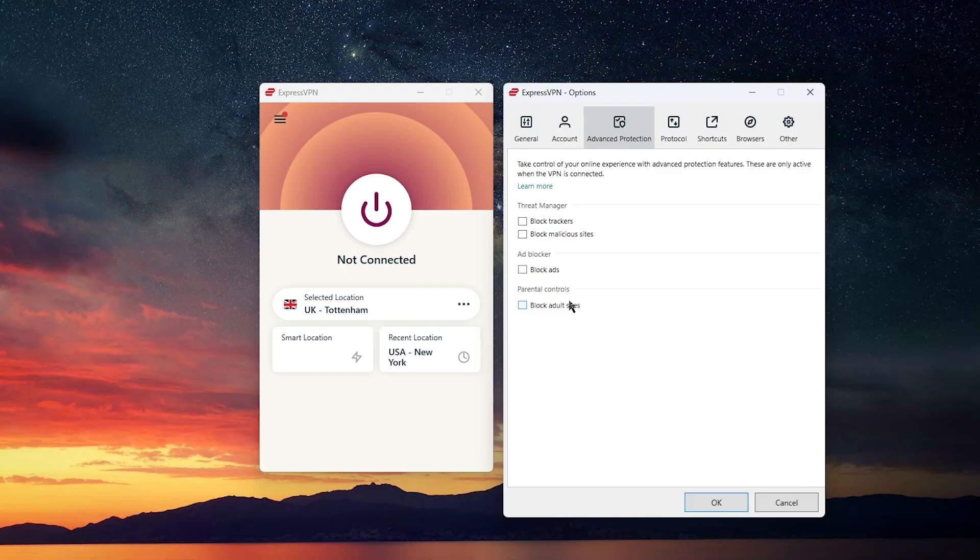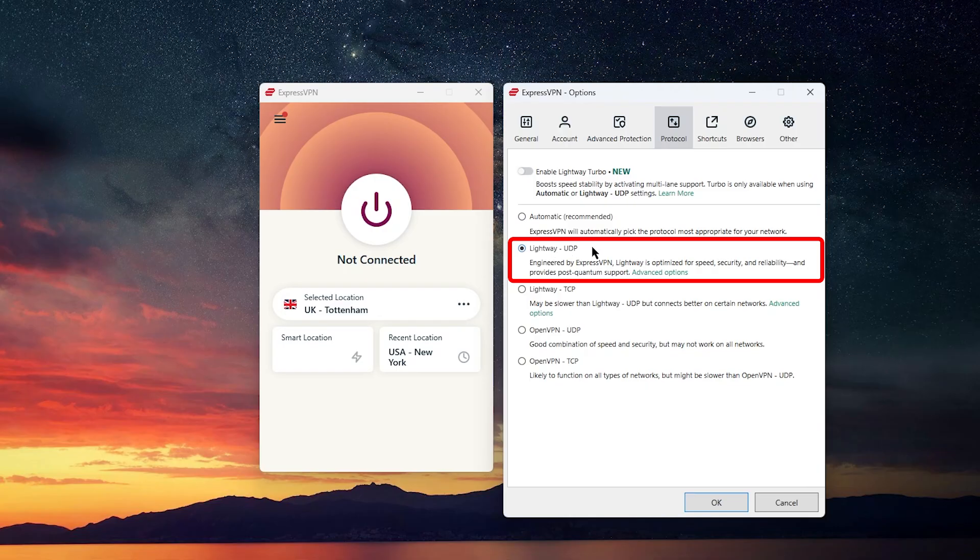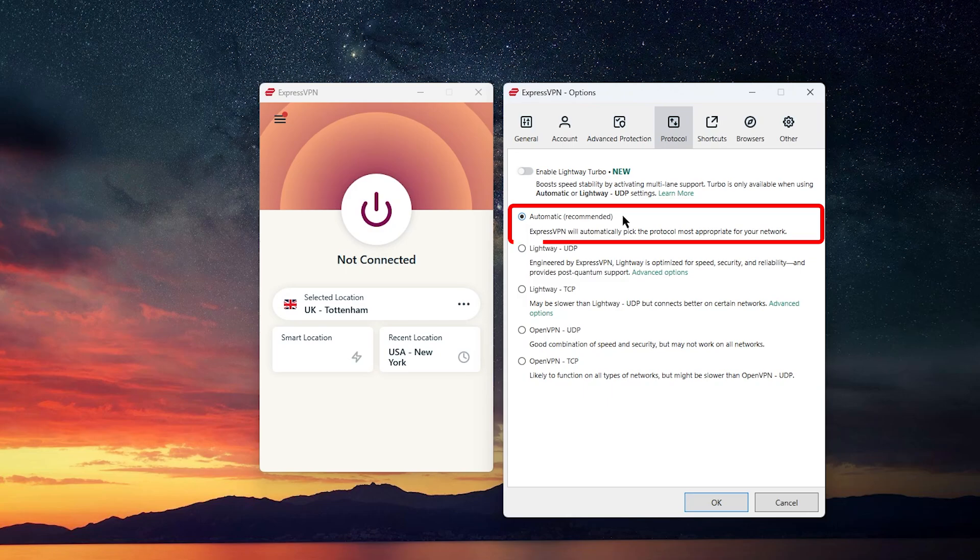But if you do want to dig in a bit, you'll find the protocol settings in the menu. Here, the recommended option is to use Lightway UDP for the best speeds, and it's worth noting that Lightway's now been rewritten in Rust, so it's even more secure and reliable. You can also leave it on auto if you'd rather let ExpressVPN pick the best protocol for your connection.